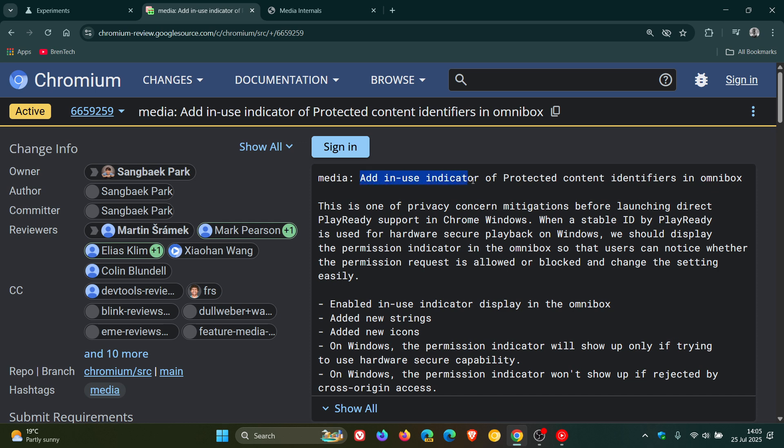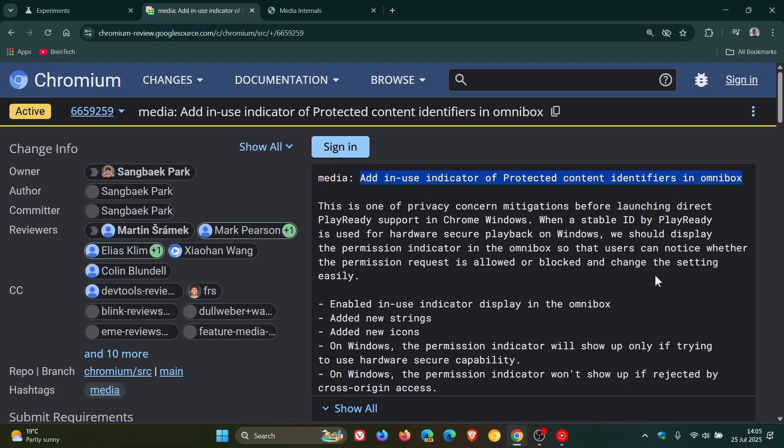Add in-use indicator of protected content identifiers in Omnibox. Now what this basically means, according to this patch over on Chrome and Gerrit, this will let you know when a site is accessing protected content and give you the option to allow or block it.